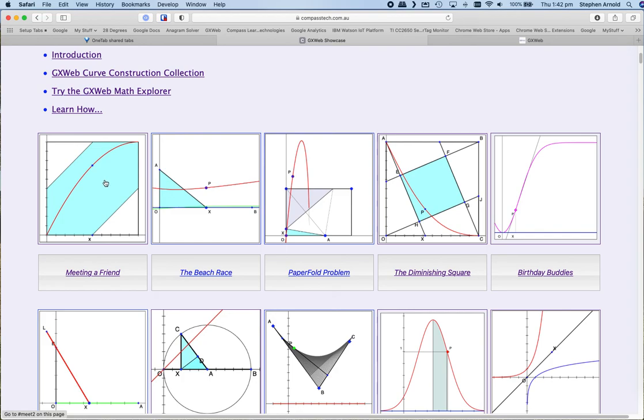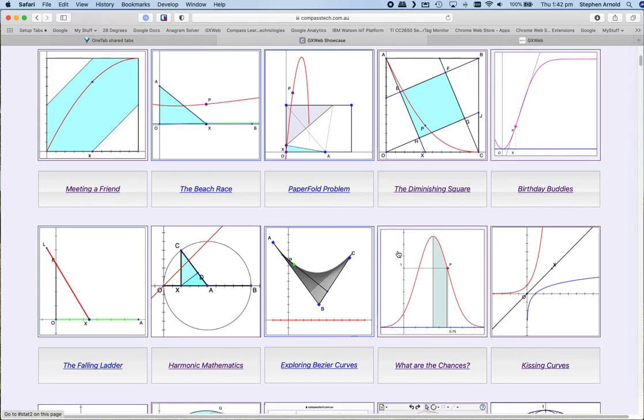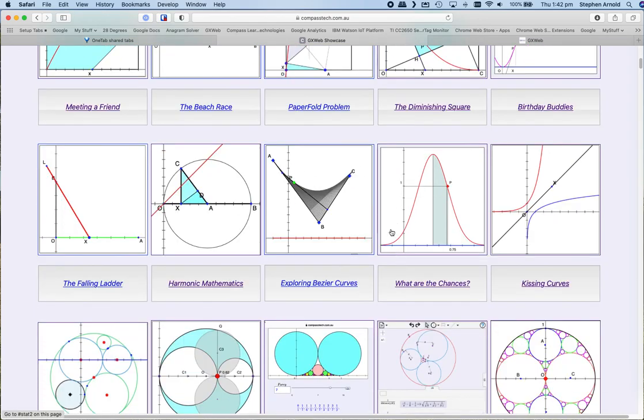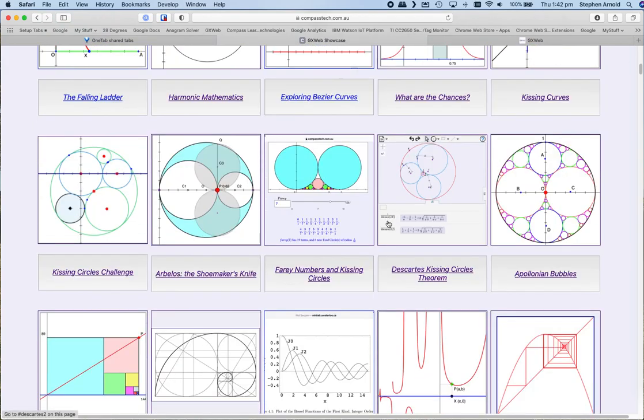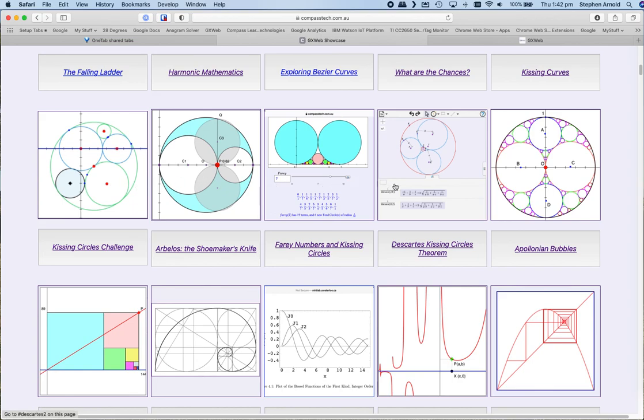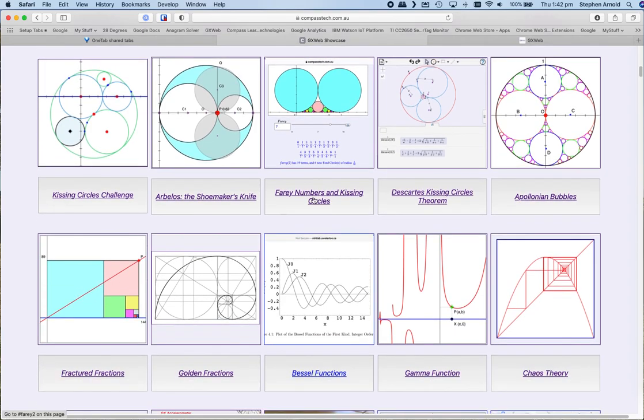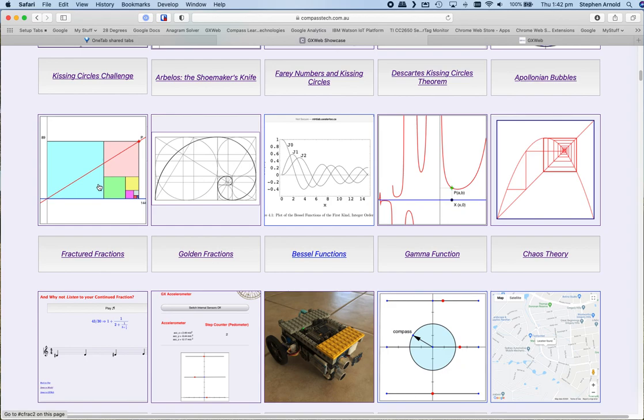So the first 10 of these are problems that I've collected over a long time and turned into assessment tasks. You would be most welcome to visit and explore and play with these. The next few are a couple of collections that we will be talking about further. One that I call the kissing circles collection, where we look at a variety of mathematical applications for tangential circles, and the other one, the fractured fractions collection, where we look at applications and patterns and beauty in continued fractions.